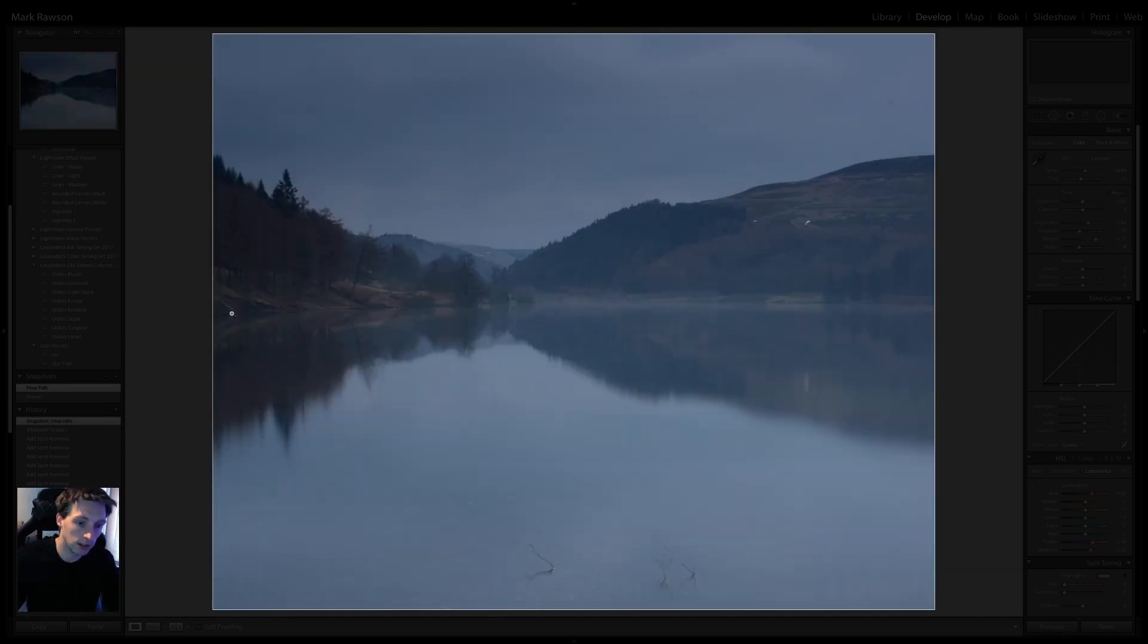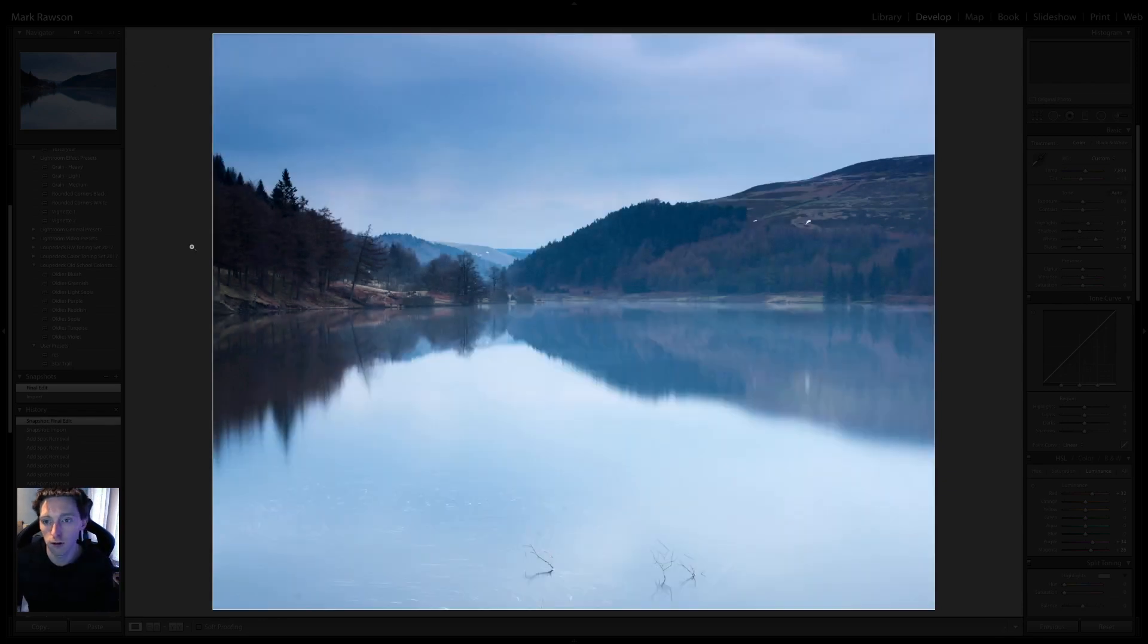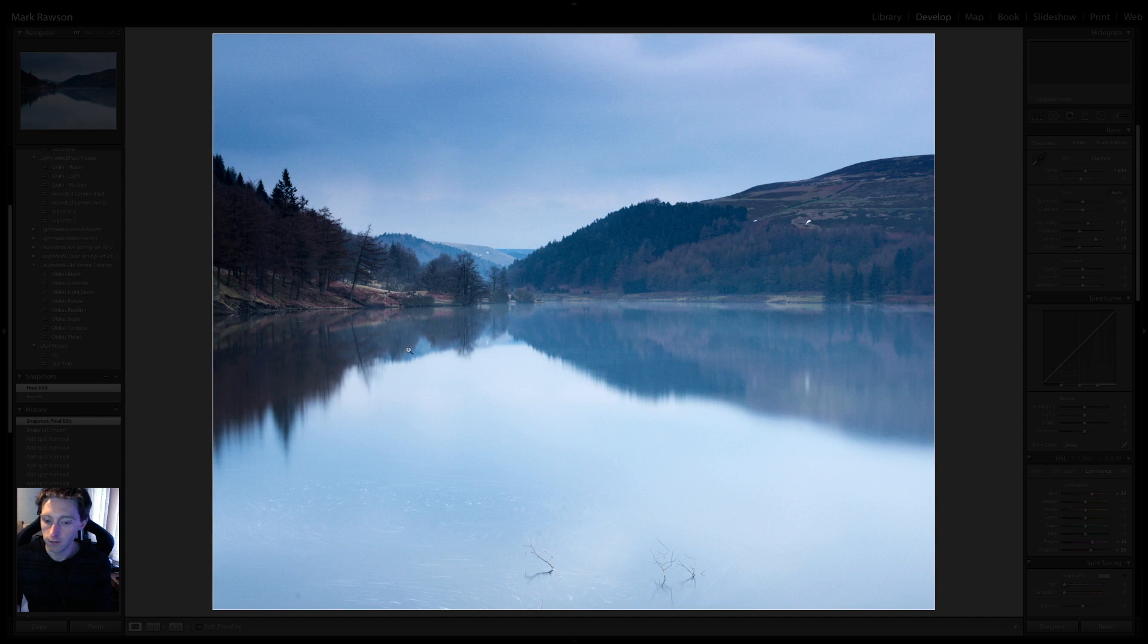Also, as you can see there. I did crop in ever so slightly. I went for a 4x5 crop. So, yeah. There we go. Quite happy with the image.